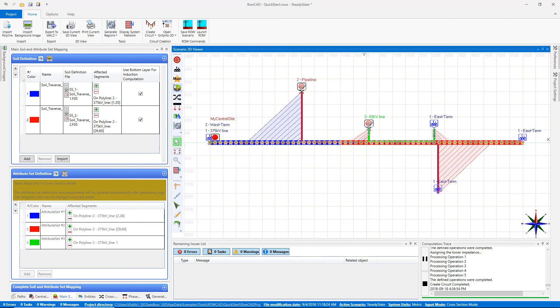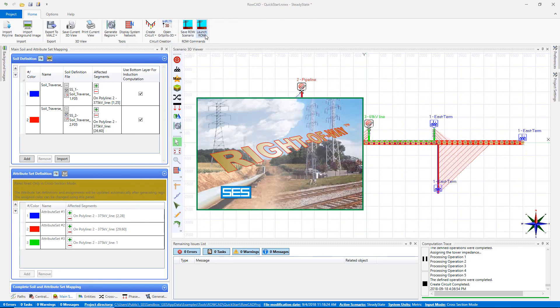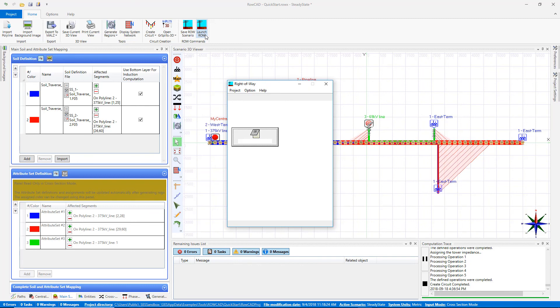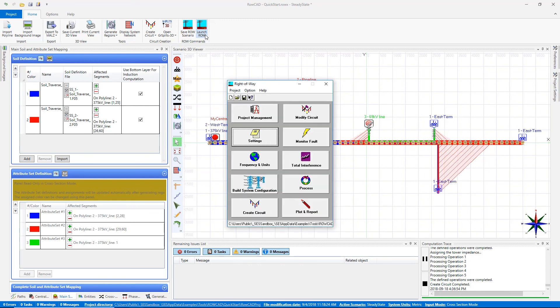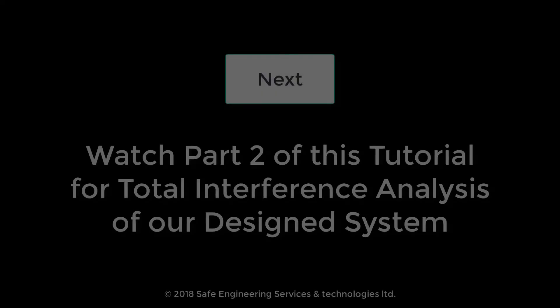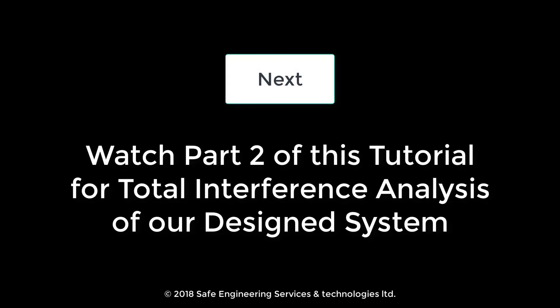You can view and examine the circuit and GRSplits 3D directly being accessed from ROWCAD. Then save your scenario and launch for the analysis of different steady state and fault cases. Thank you for watching. Watch part 2 of this video tutorial for step-by-step guidance for SCS right-of-way module.